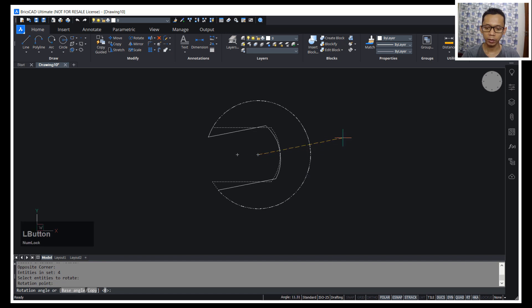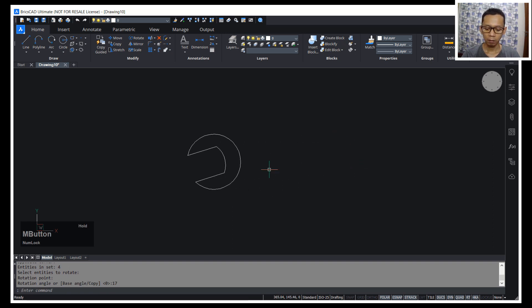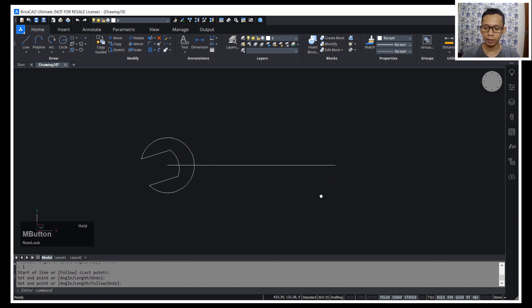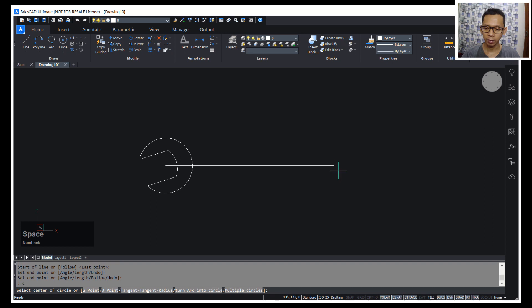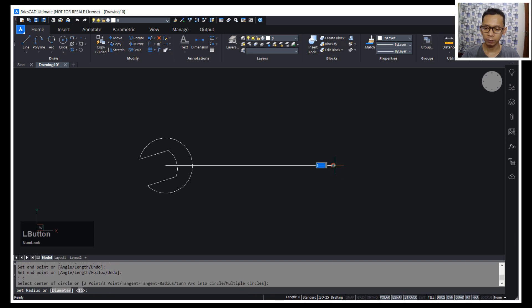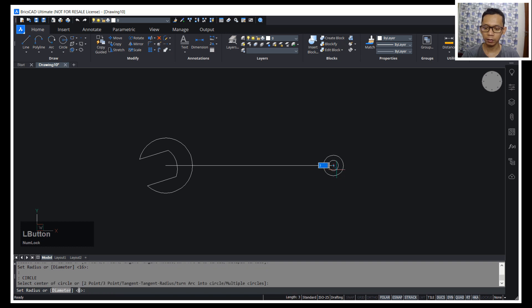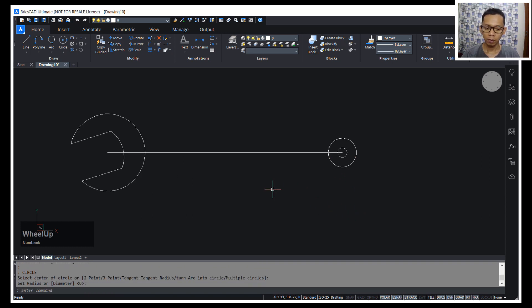We can rotate by about 17 degrees and press Enter. I will create a line from the center point, dragging here about 100. Then I will create a circle — click starting from this point, set the radius to 6. Then create another circle here and set the radius to 2.